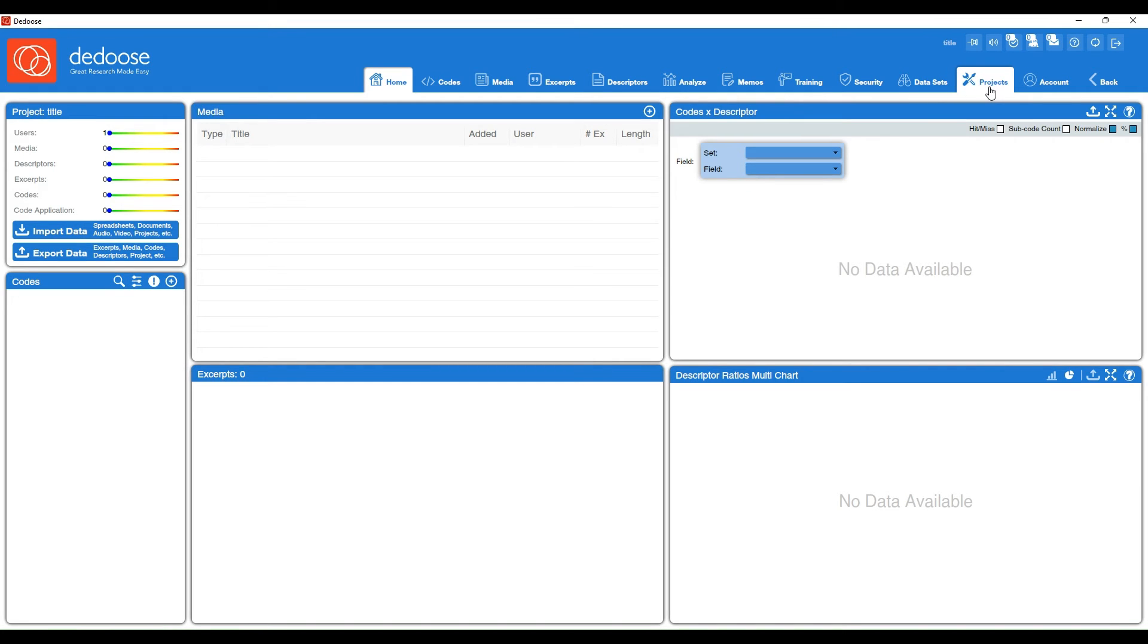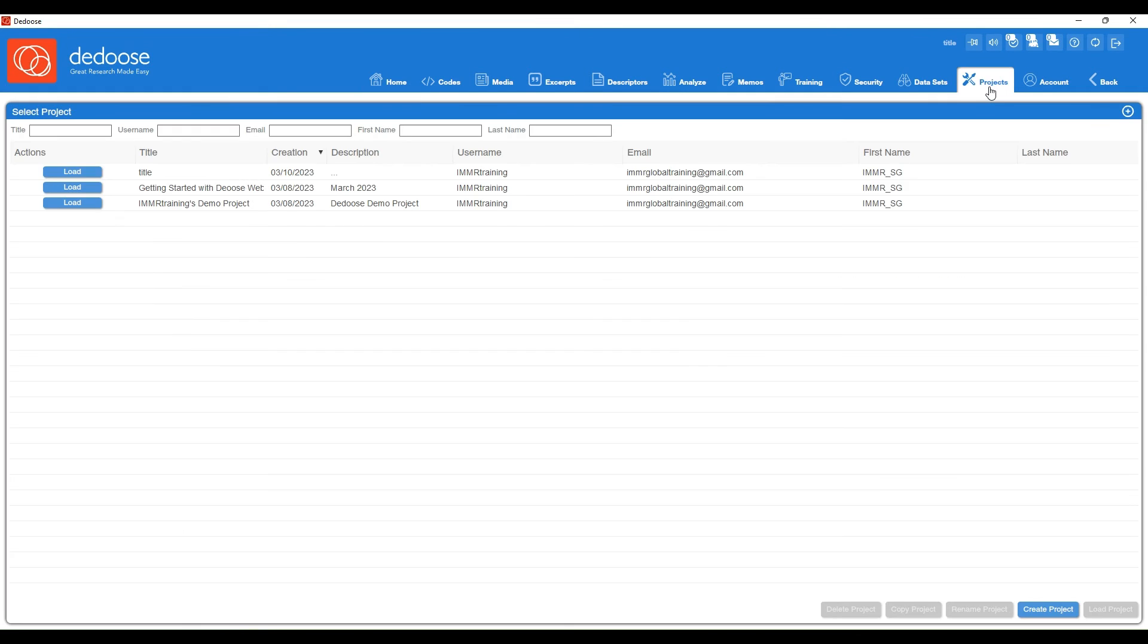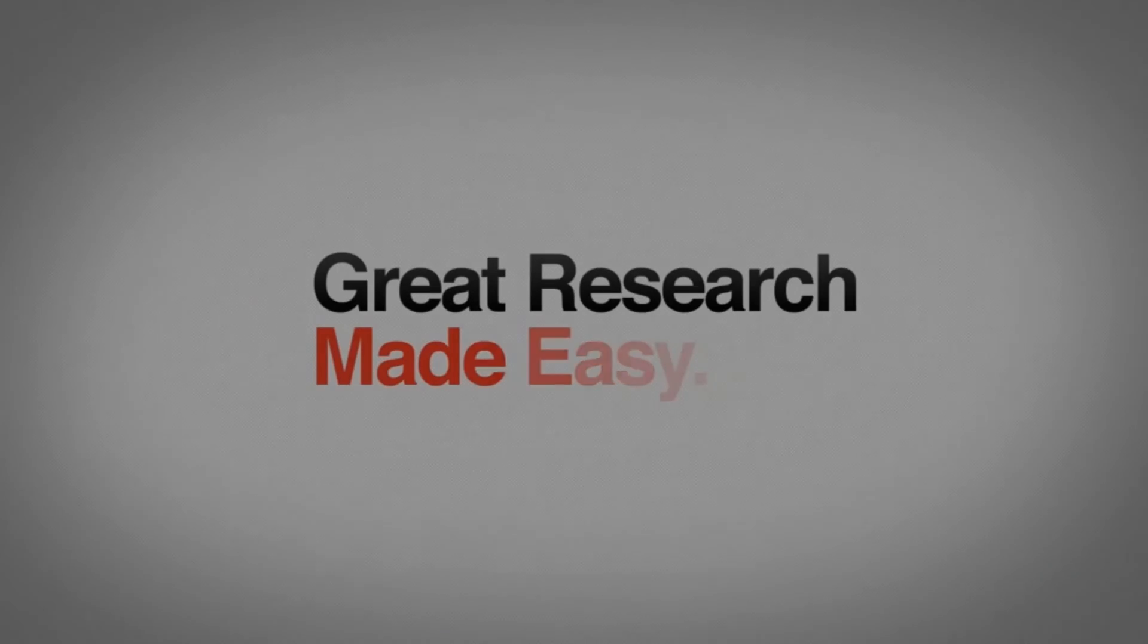You can always get back to other projects that you've been invited to or that you've created by going back to your projects workspace.